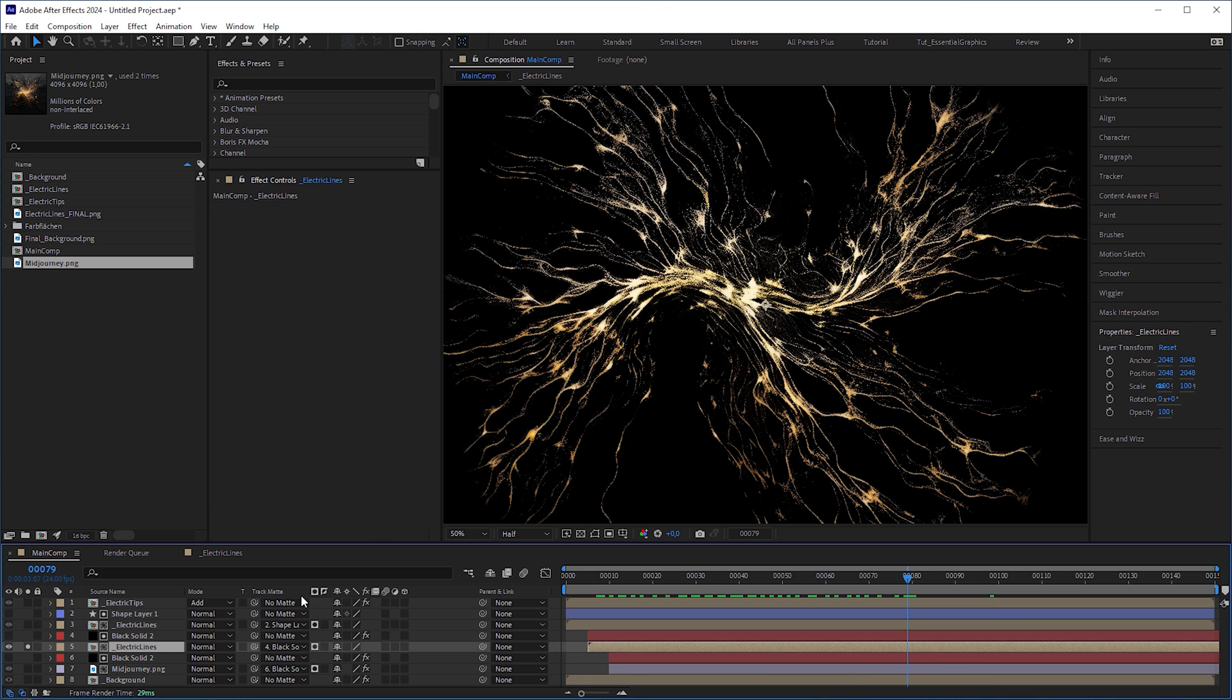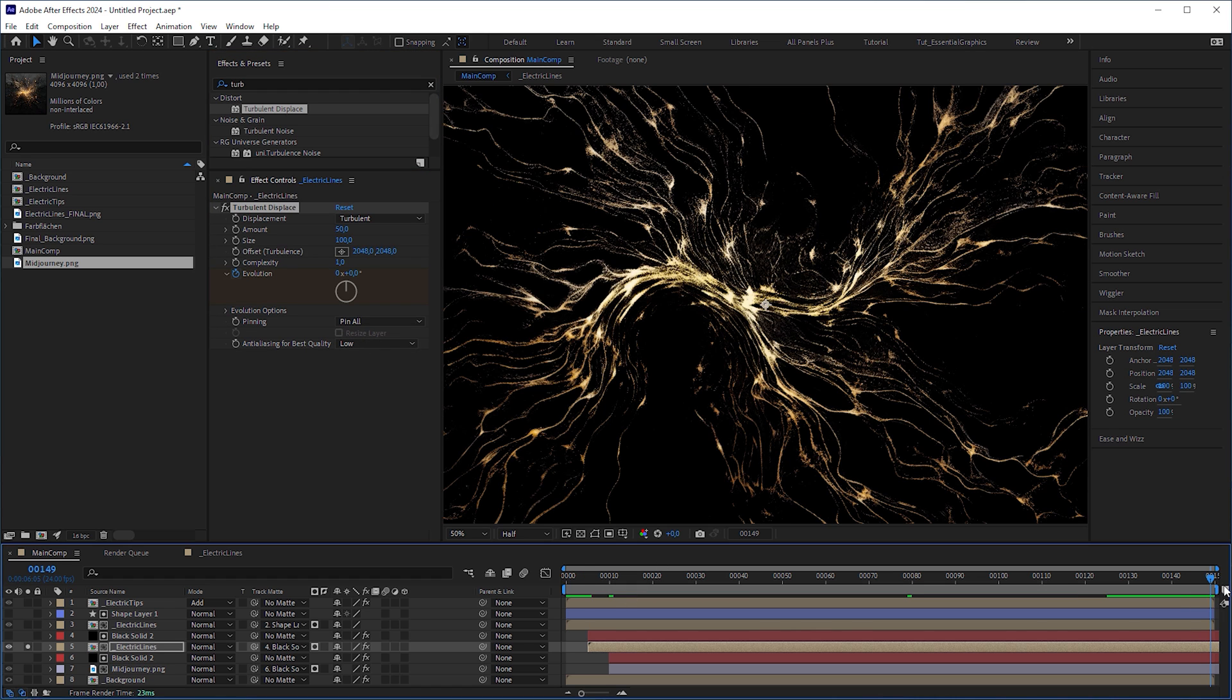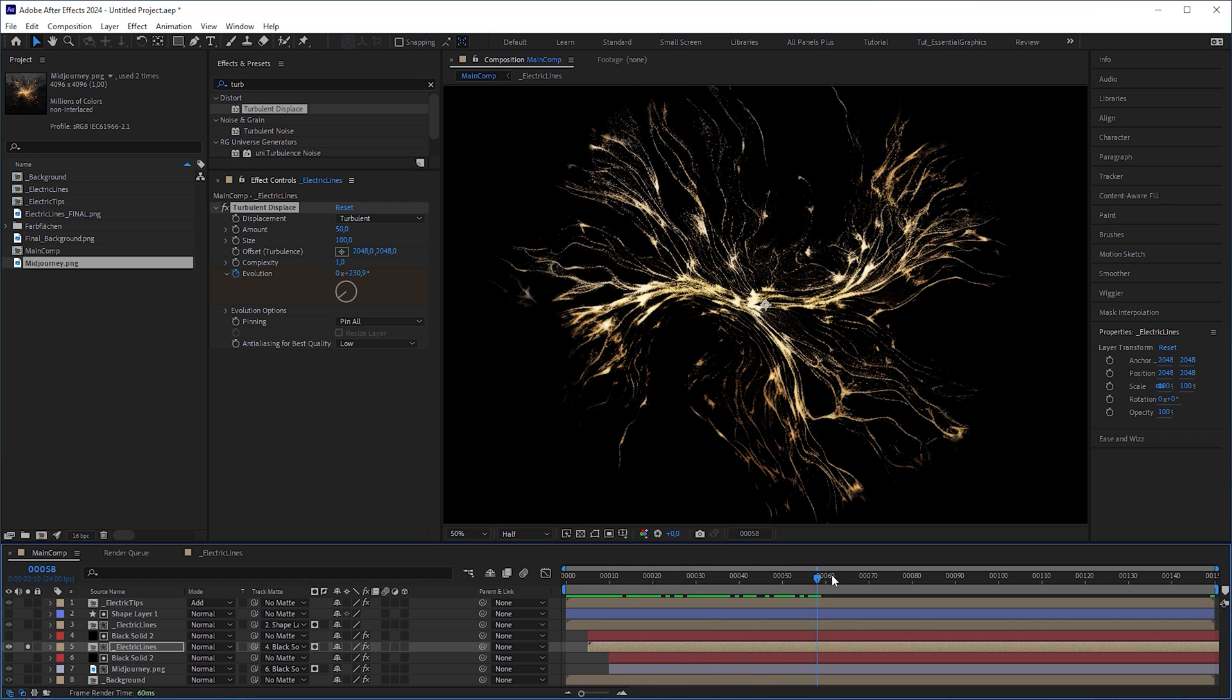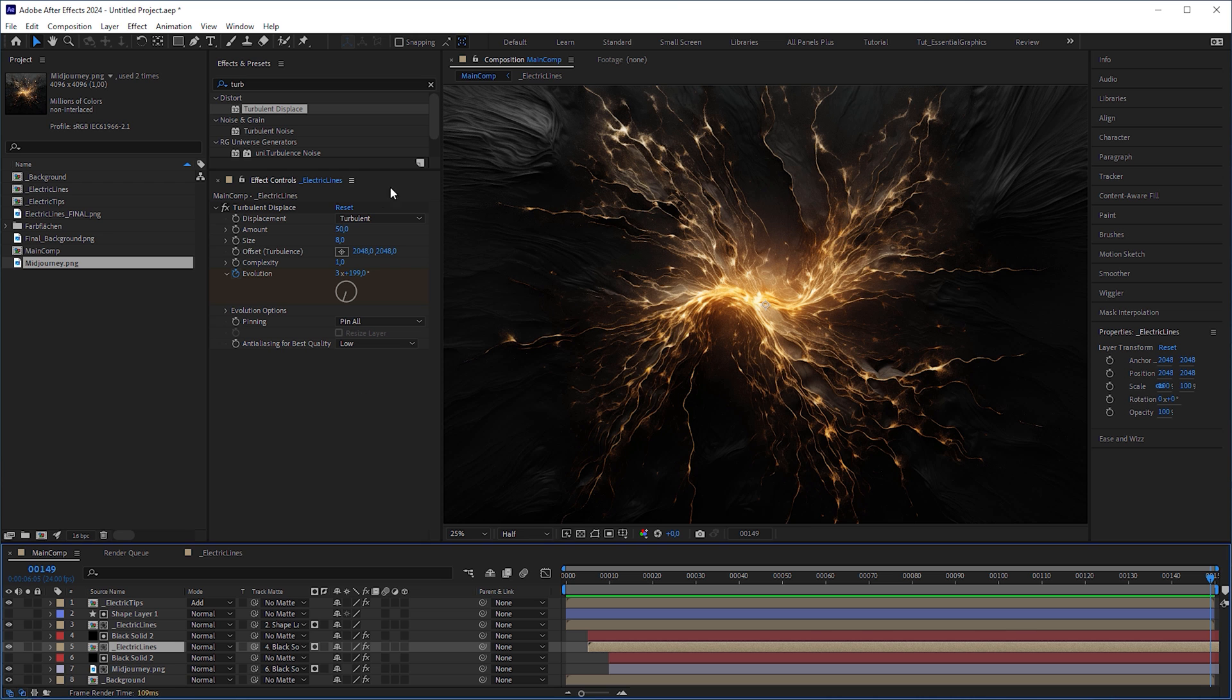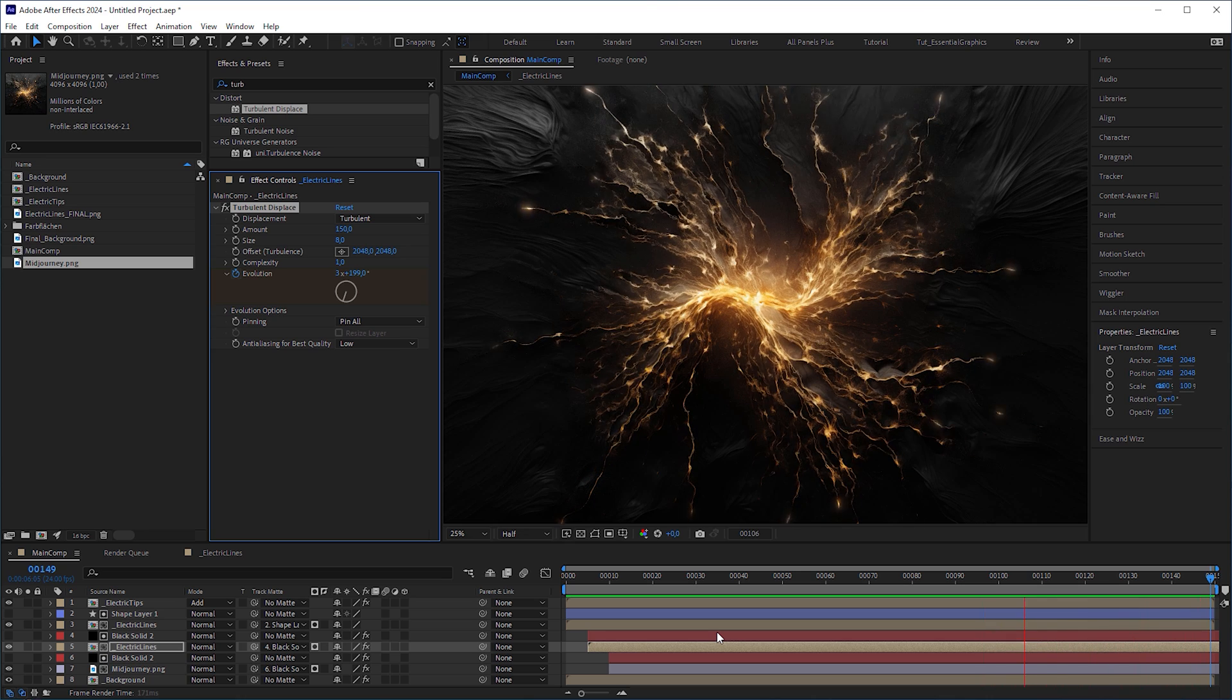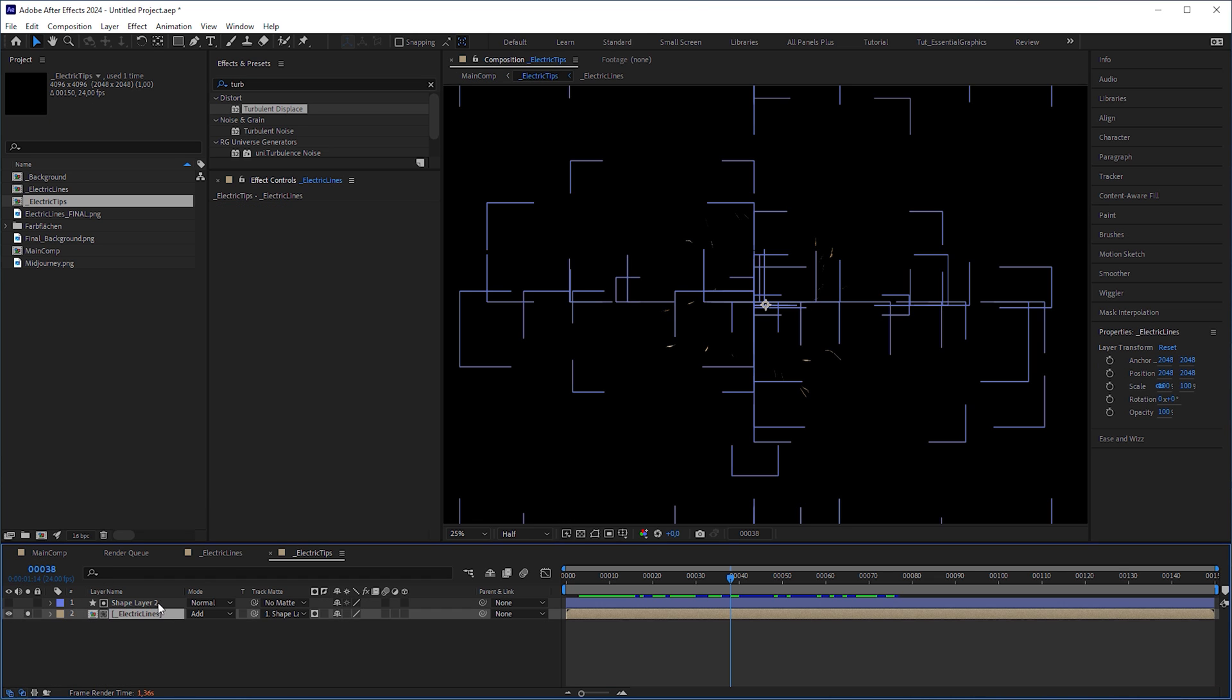But we don't want it wobbly like here. So decrease the size to like 8 for finer distortions. Because we hardly see anything, increase the amount to 150. Now the image not only looks less static, we also gave it some subtle electric flash-like motion. What we can do now to add more motion to it is to go into the electric tips composition, duplicate the layers a couple of times and stagger them by 20 frames.